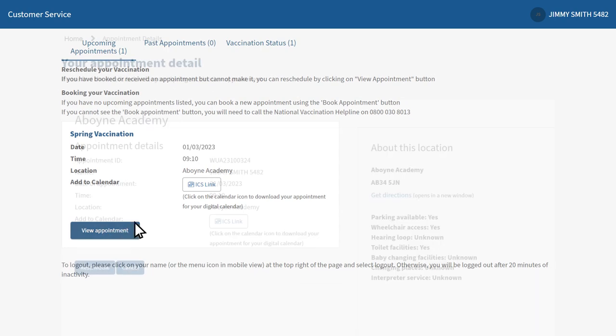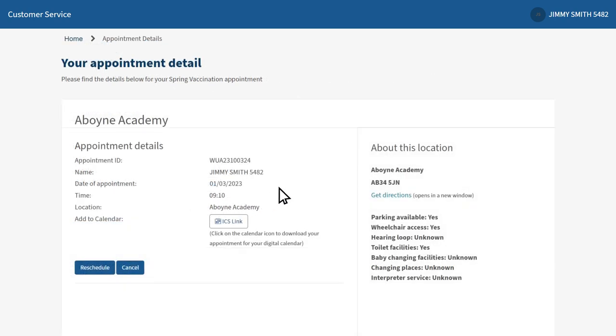Your current appointment details will then appear. If you would like to reschedule your appointment, click the reschedule button.